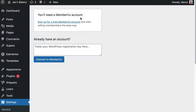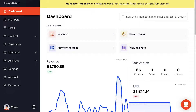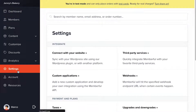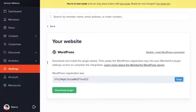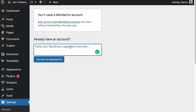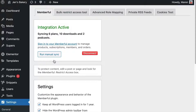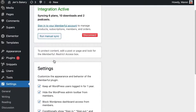After clicking Activate, it tells me I need a Memberful account, which I already have. We need to paste something called the WordPress registration key. To get that, go to your Memberful admin dashboard, click Settings, then Connect with your website. It gives you two choices — WordPress or something else — and we want WordPress. I get a WordPress registration key, so I click Copy, go back to my WordPress admin dashboard, paste that key in, and click Connect to Memberful. Just like that we have an active Memberful plugin working inside of WordPress.